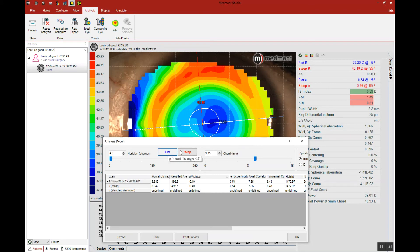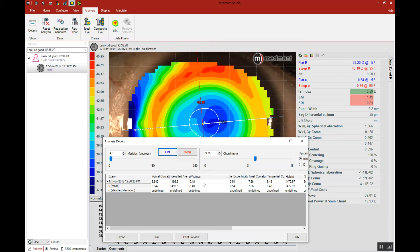Now there may be different values between the flat meridian and the steep meridian. In this case, the steep axis has a much higher E-squared value — it's more oblate than the flat axis. Generally, when your negative E-squared value is greater than 0.25 — in other words, when you have a very oblate surface greater than negative 0.25 — that would indicate that a reverse geometry lens may be called for. A conventional constructed GP lens with steep base curve and flatter peripheral curve system will not be appropriate for this patient. We need a lens that's flattest in the center, steeper in the mid-periphery, and flat as you go out toward the far periphery of the lens. So this is a reverse geometry shape construction.